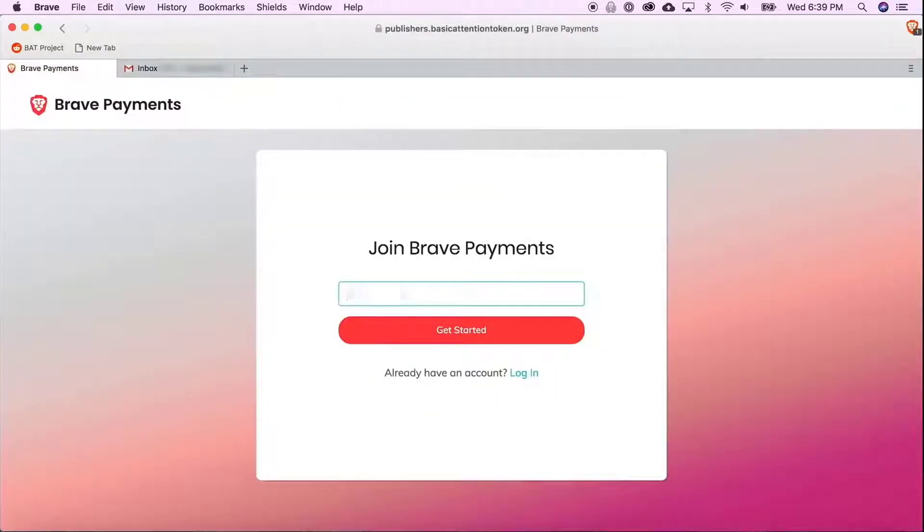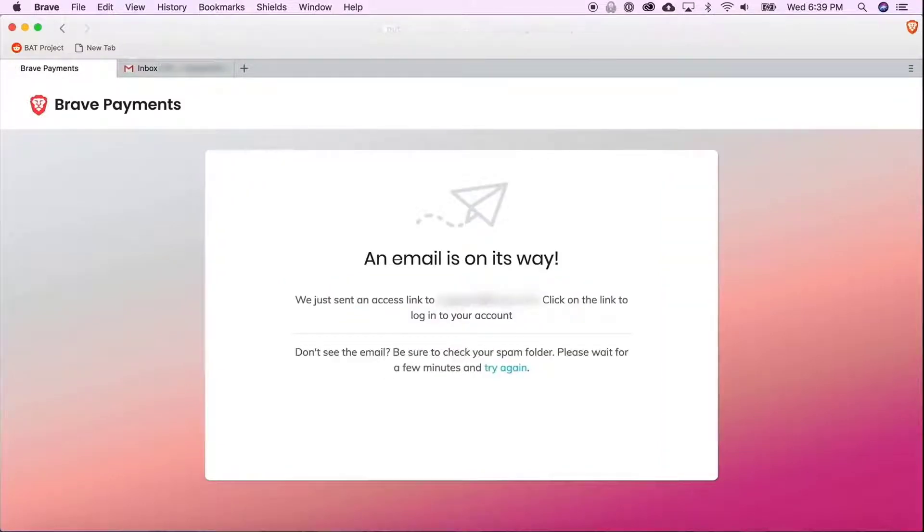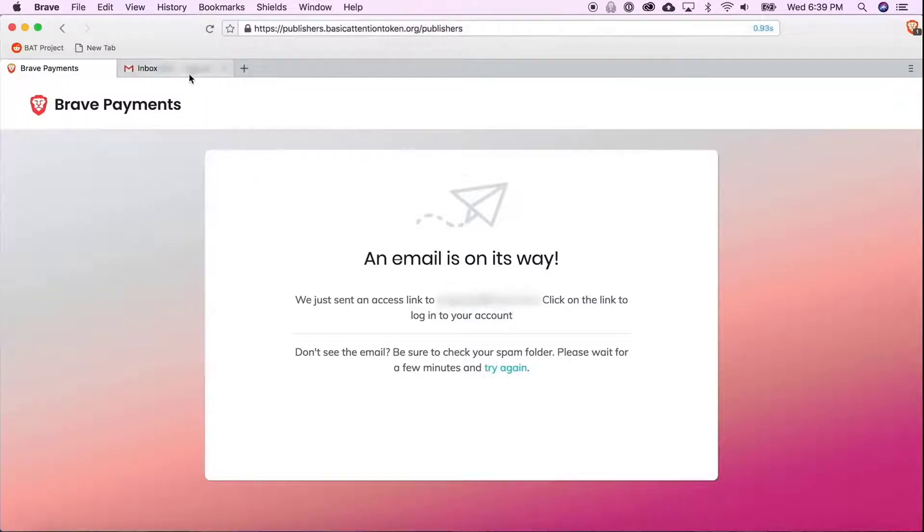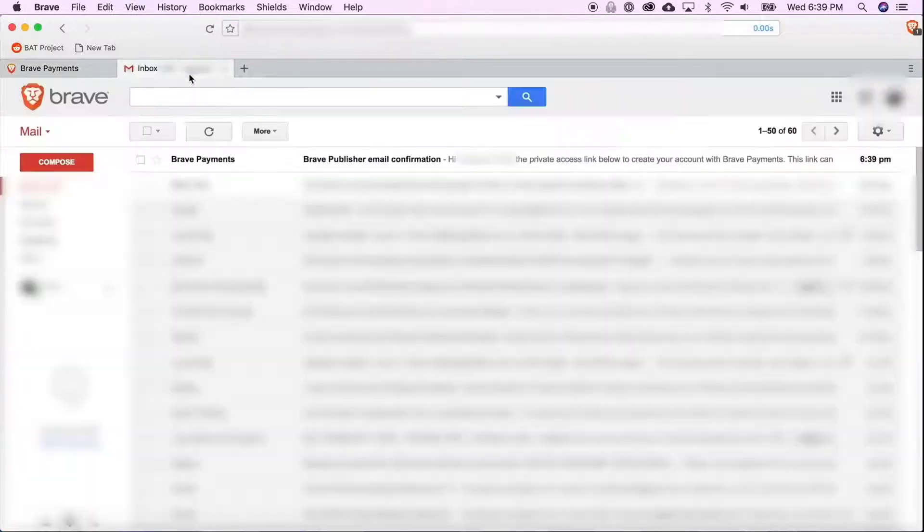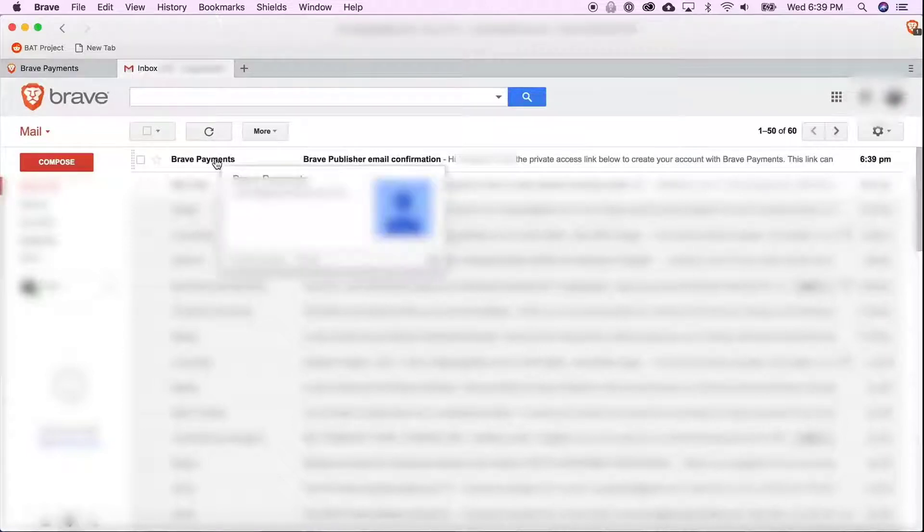Go ahead and enter your email address. Now it's telling me that an email is on its way so I'm going to check that. I have received the email so I'm going to open it.